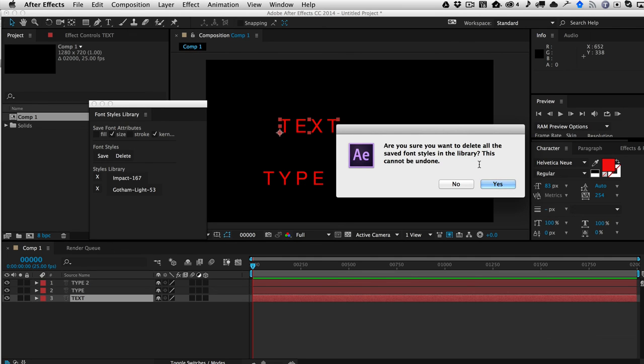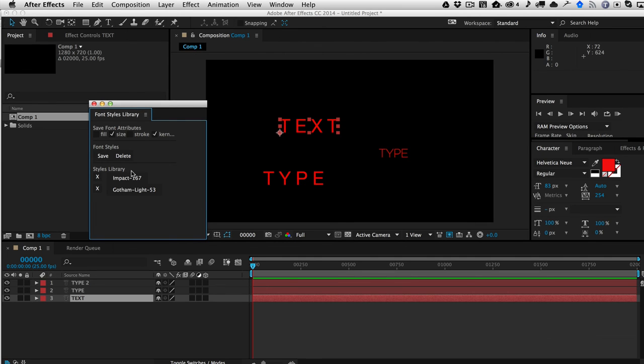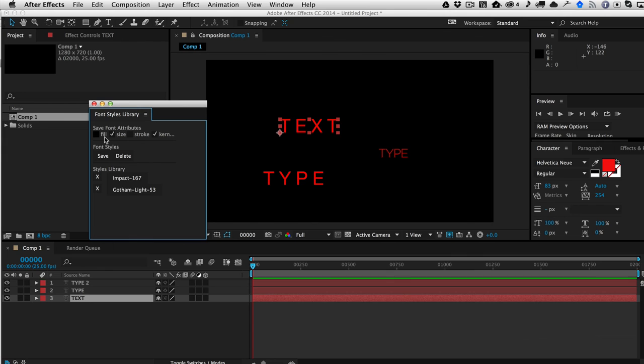Of course, you can't undo this, so just be careful that you want to do that. And this is going to be saved with your After Effects preferences, so whenever you open several projects, your library is going to be the same across all sessions. So that's Font Styles Library, and hope you guys enjoy it.